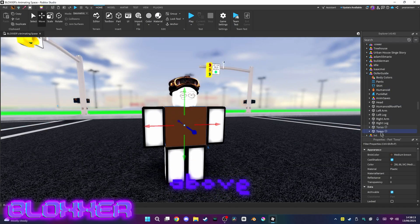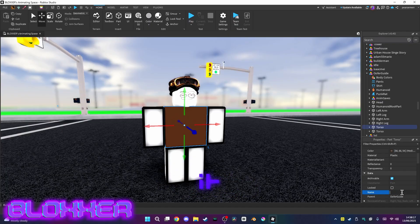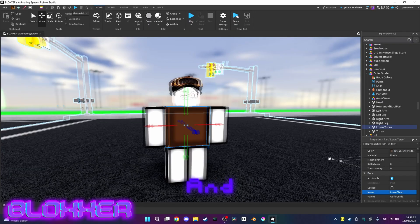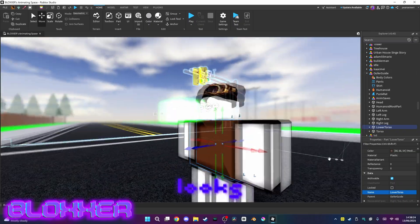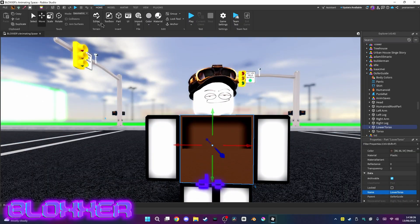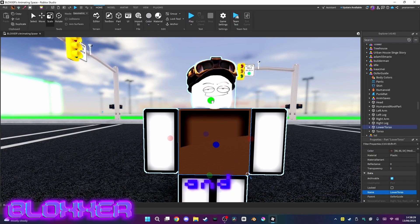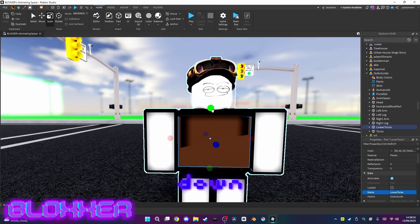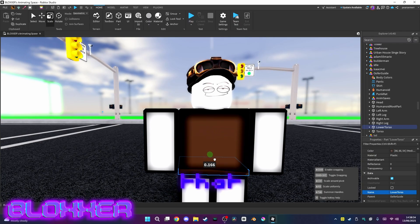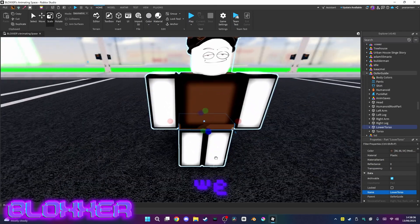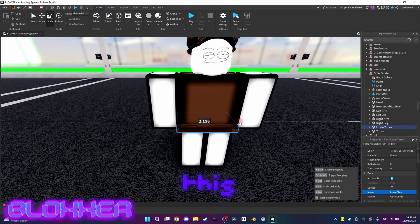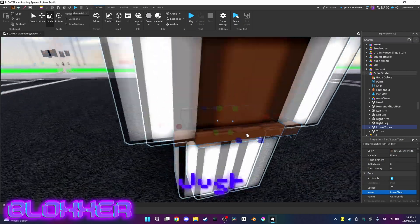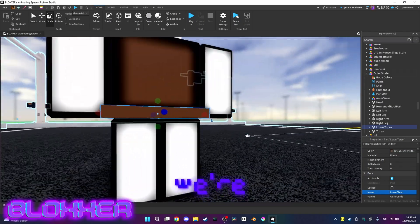You want to select the upper torso and rename it to lower torso. As you can see it kind of looks like a mess. What you want to do is go to scale and scale it down like that. Then we can scale it out like this, just so it's easier to select when animating.